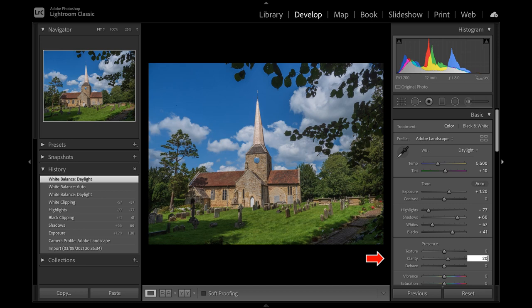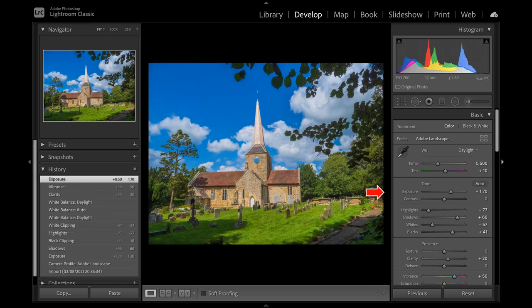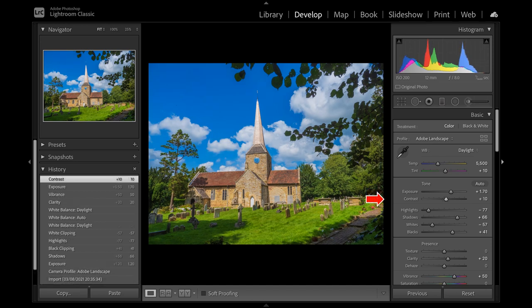Increase clarity, but not too much, and vibrance too. Having made these adjustments, I now find it necessary to increase exposure a bit more, and contrast. But again, don't overdo it.